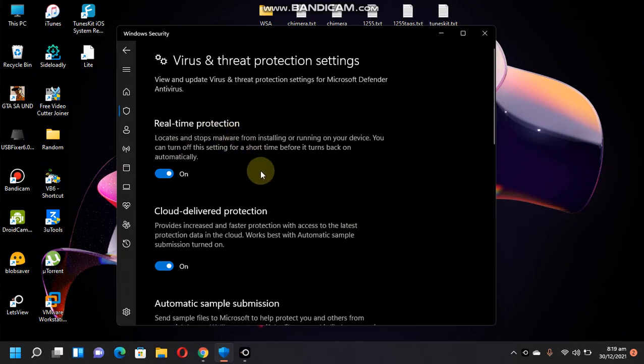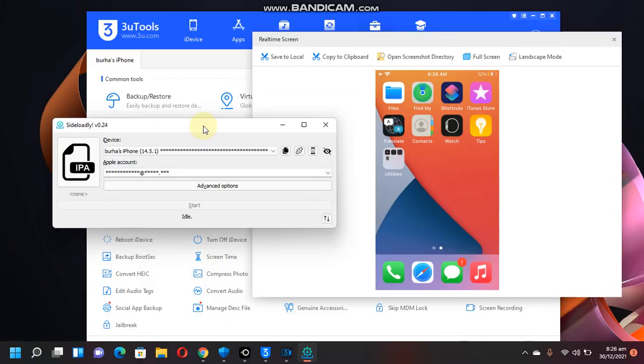After it is done, you can just turn it back on. All right, so now just connect your iPhone or iPad via USB and open Sideloadly.